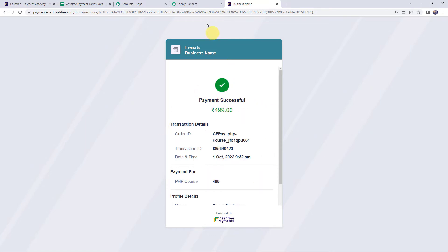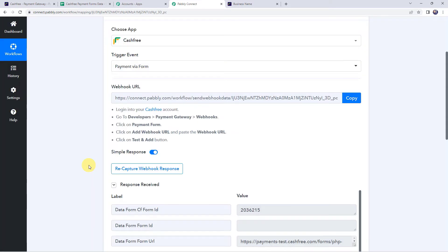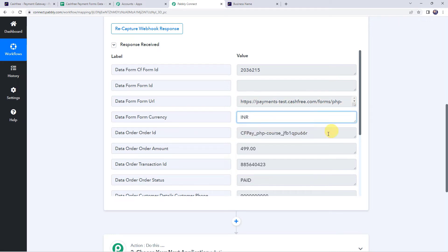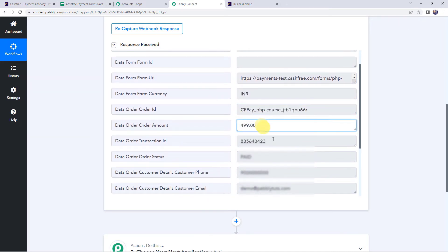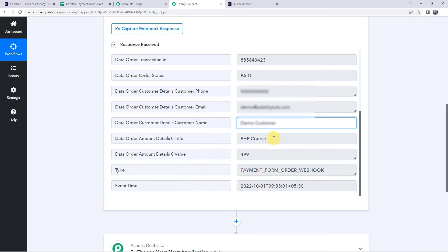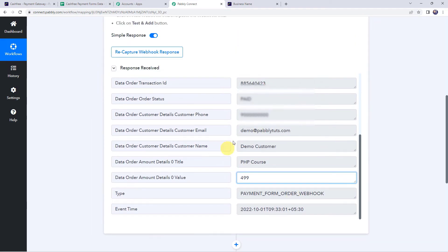The payment is successful. Moving back to Pabbly Connect, within a few seconds the response is captured. We can see all the details related to the payment — the form ID, form URL, currency, order ID, amount, transaction ID, order status, customer phone number, email address, customer name, the product (PHP course), its amount, event type, and event time. All the payment details have been captured.